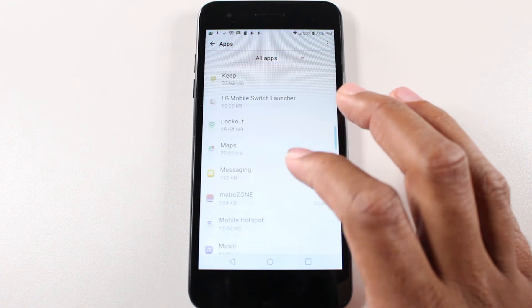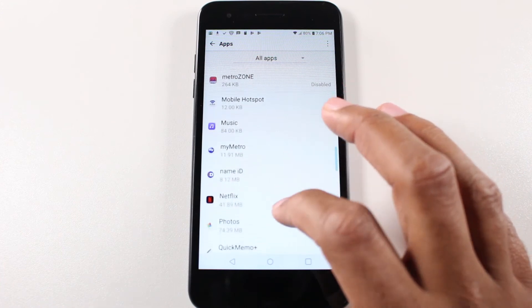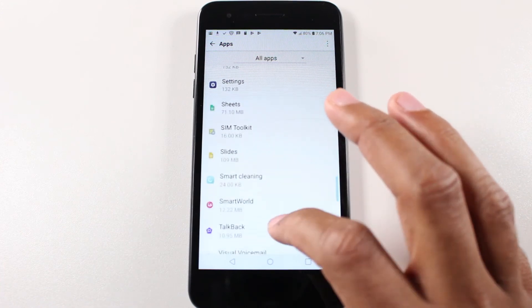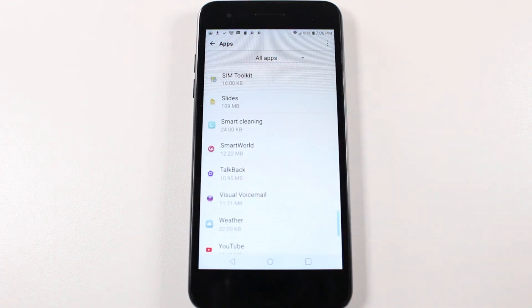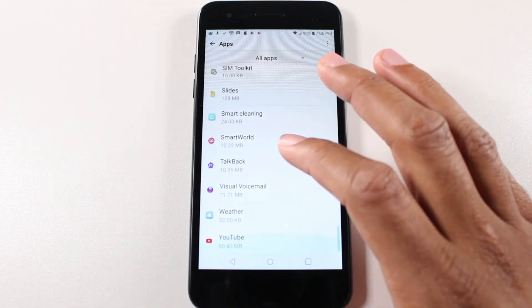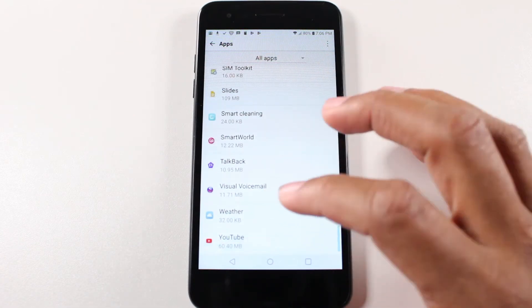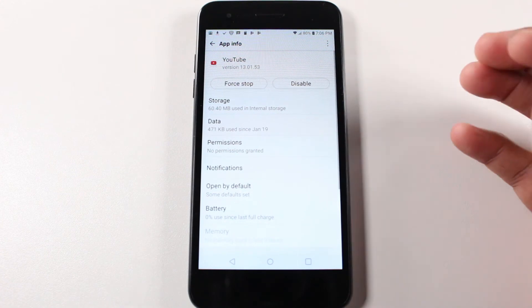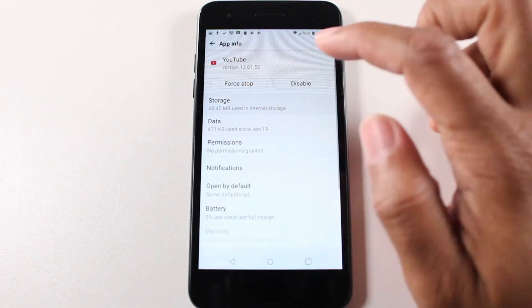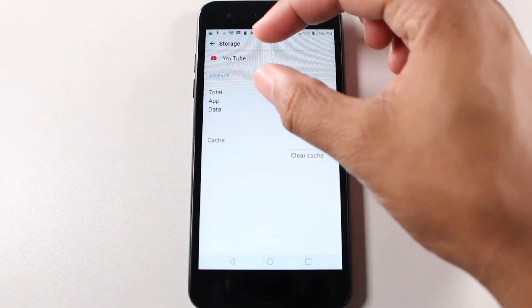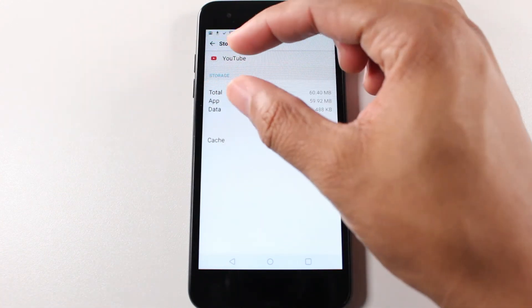So basically just go through your list here and maybe you're trying to clear out some storage just because maybe your phone is full. You know, I would tap on YouTube. Go to storage. Oh, I can't move YouTube. It doesn't have the option here.